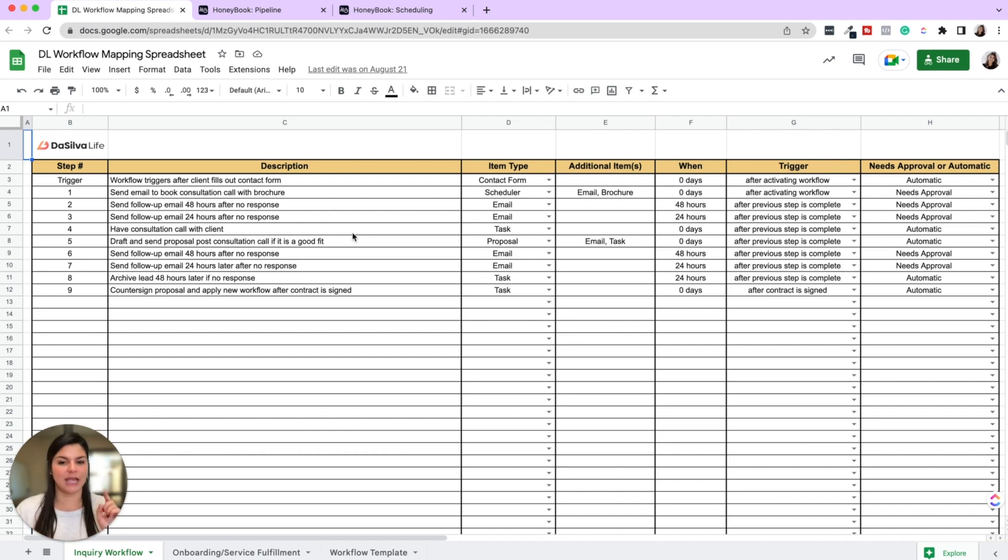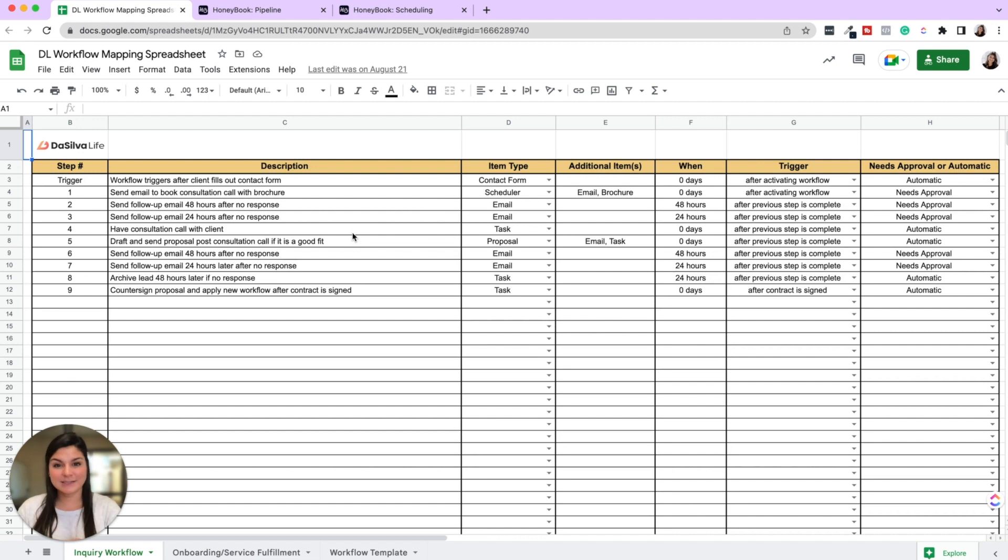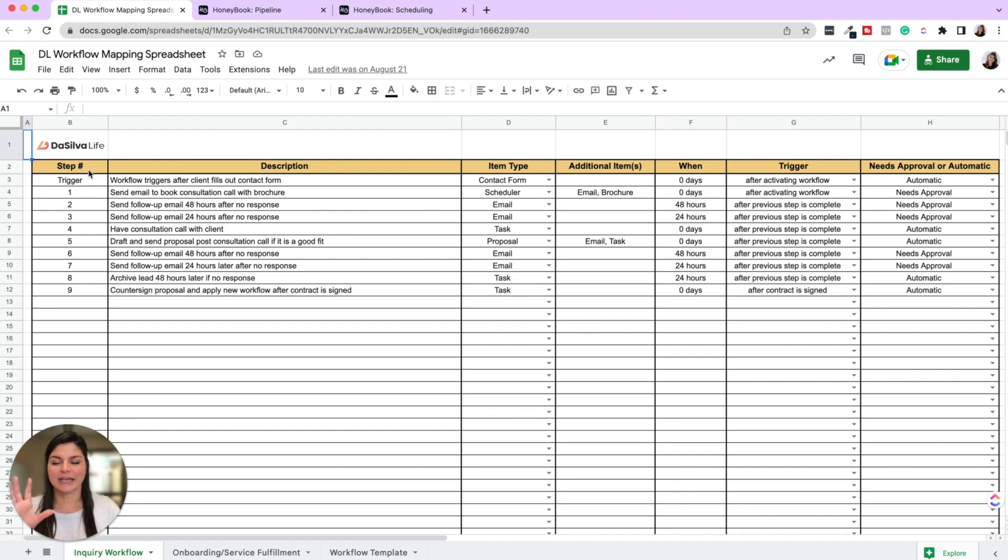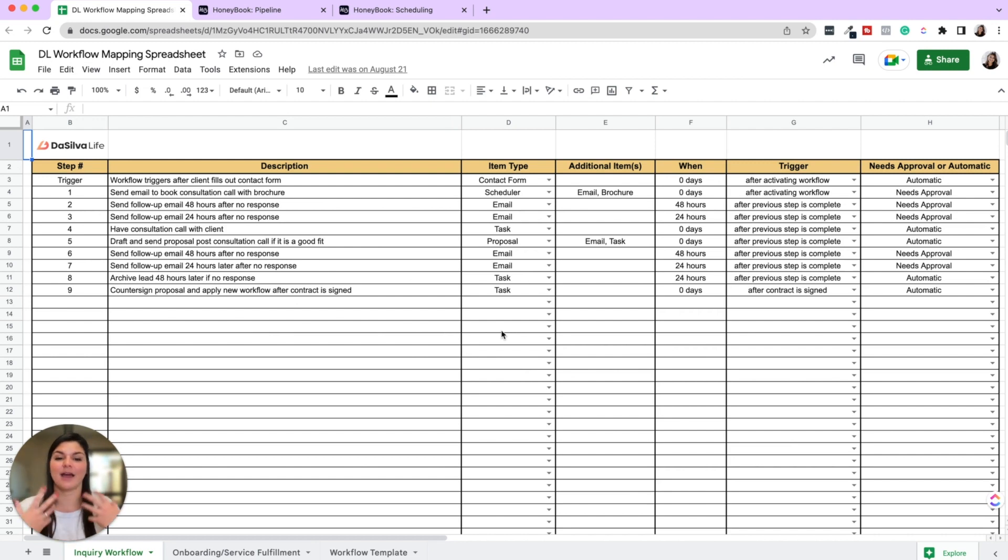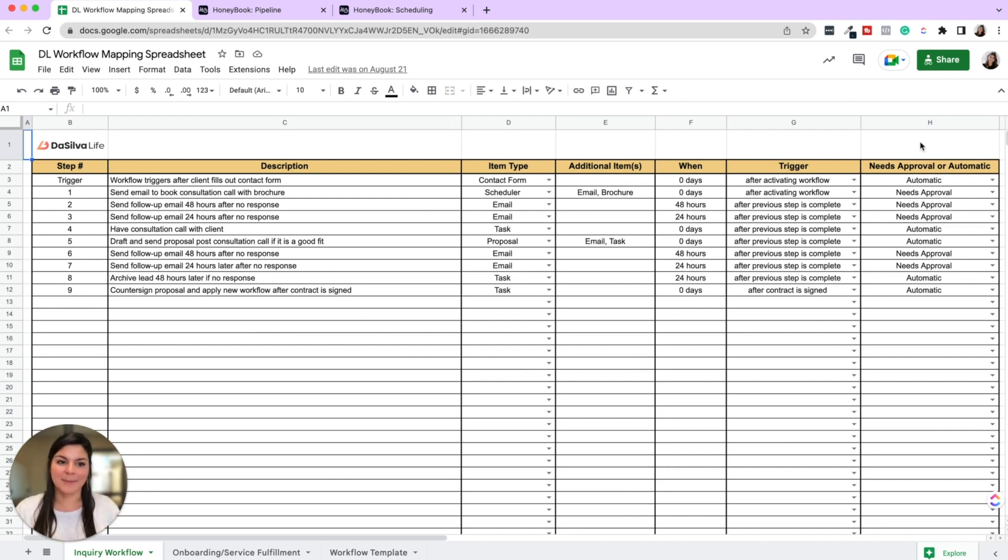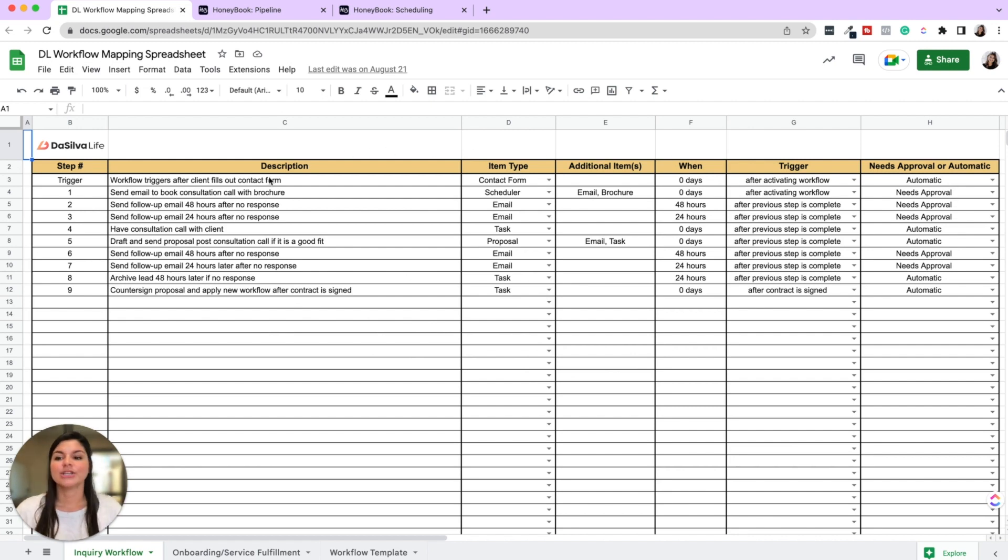And then you can write out in front of you, okay, I have to create this many smart files, I have to write this many emails, etc. So here we just have, okay, here are all the steps that are going to happen. What is happening in that step? And what items do I have to create to make it come to life? And then of course, when is it happening? And does it need approval? Yes or no.